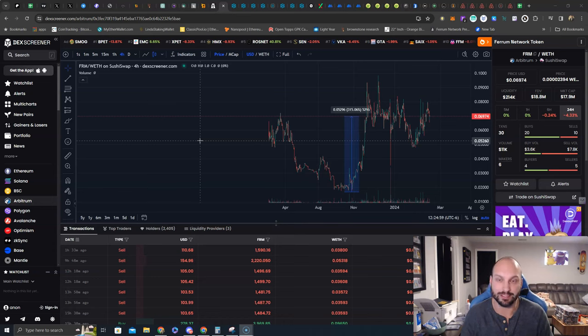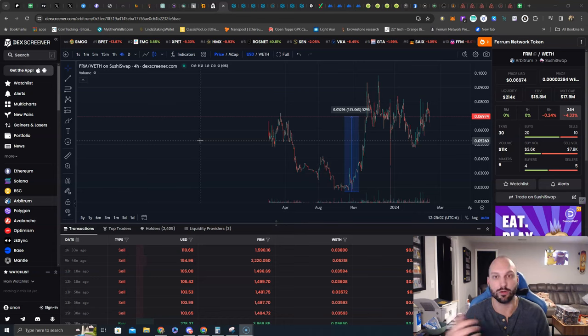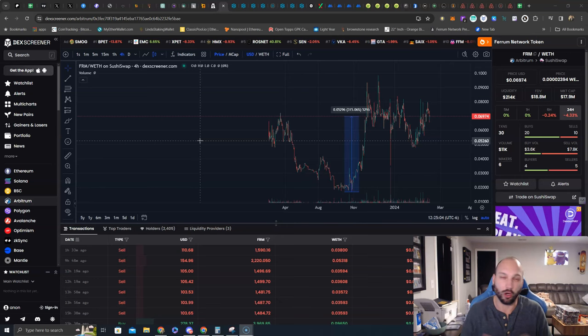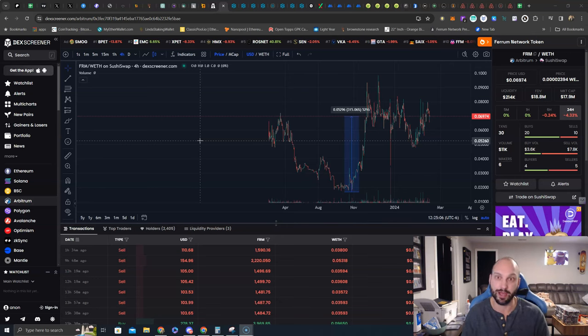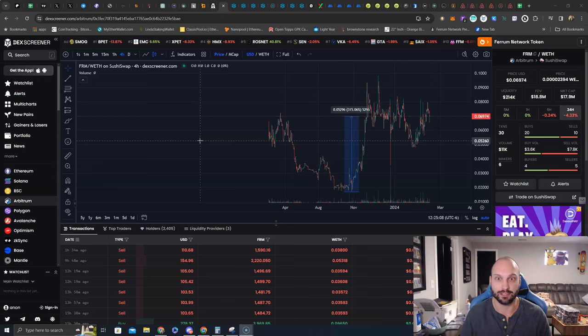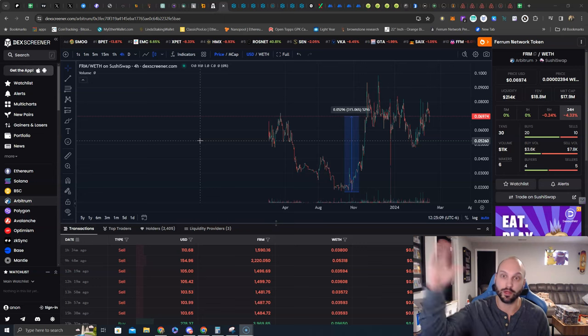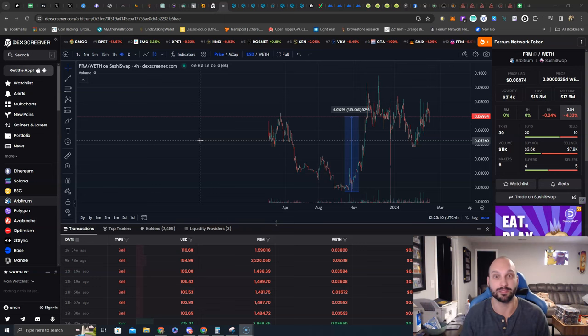And you don't just get a $100 allocation like some of these launch pads, you get much larger allocations depending on where you are on the FRM scale.